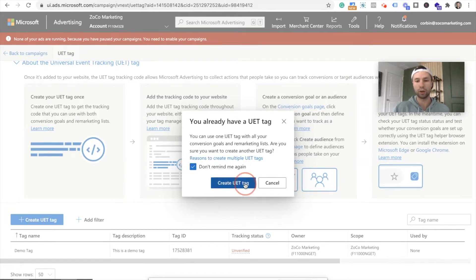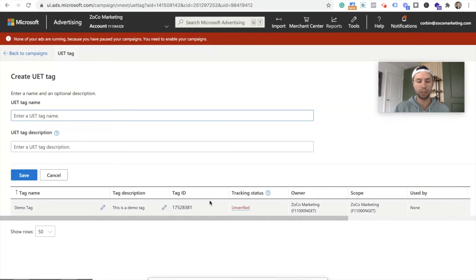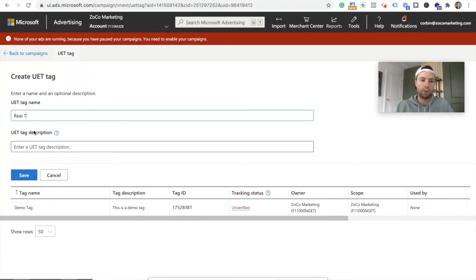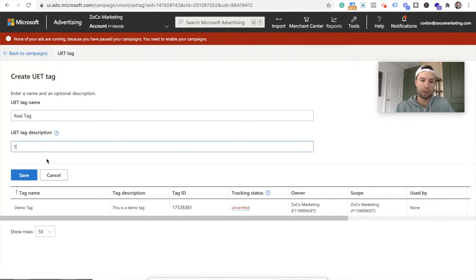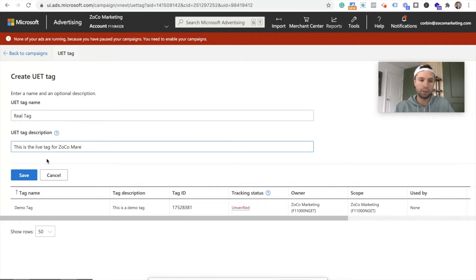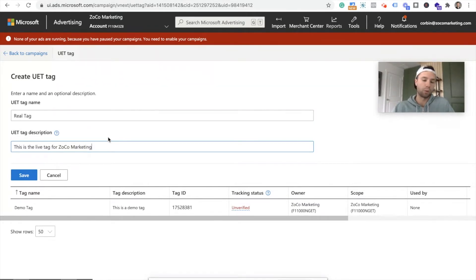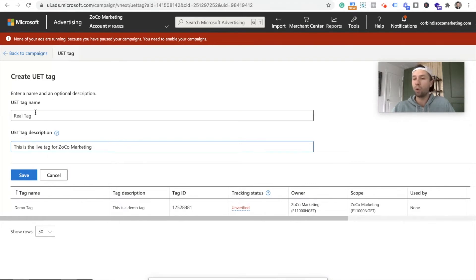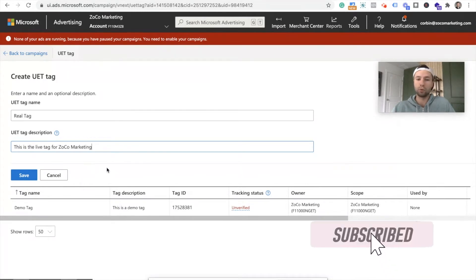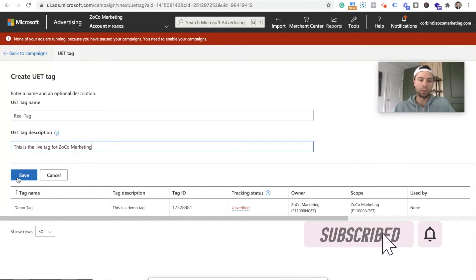We're going to hit create UET tag. We can give this name. So we're going to call this the real one, real tag. And I'm going to say this is the live tag for Zoco. So I know that this is the one that I actually want to use going forward. You can name this whatever you want and you can give the description wherever you want. It's whatever is going to help you going forward. So we're going to hit save.